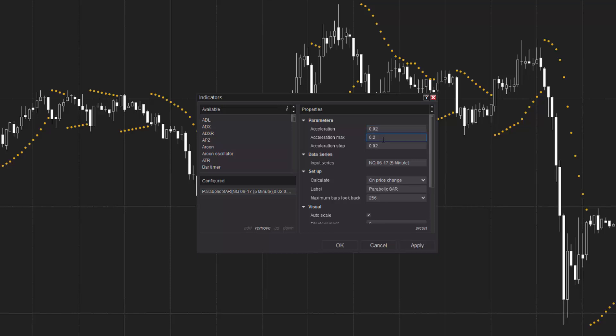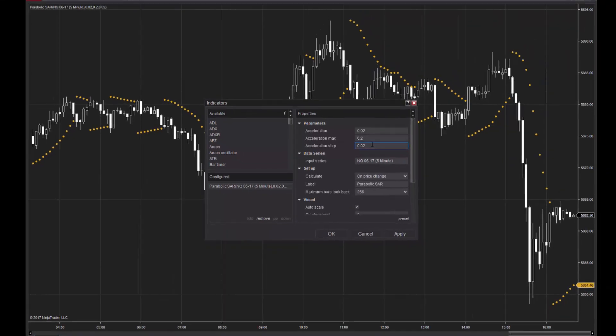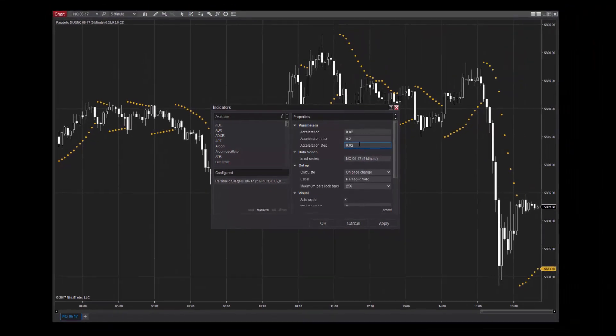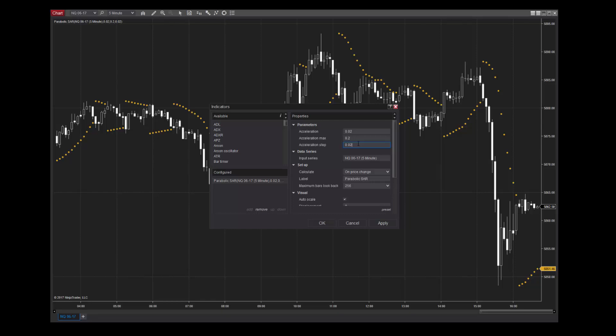Acceleration Max is a user-defined input that determines the maximum value of the acceleration. Lastly, Acceleration Step defines the increase each time the most recent extreme is achieved, be it high or low. This parameter is also set to .02 by default in NinjaTrader, but can be configured to meet your individual analysis needs.